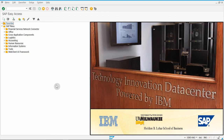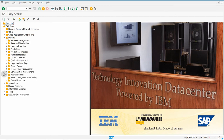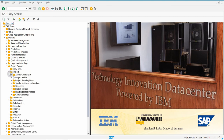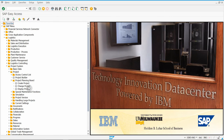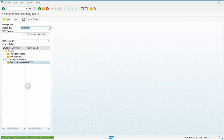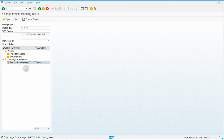Let's hop right into it. Exercise 73 is to assign a resource to an activity. To do that, go to Logistics, Project System, Project, Project Planning Board, and Change Project. The first thing we have to do is assign a work center to an activity so that we can choose which employees will work on that activity.